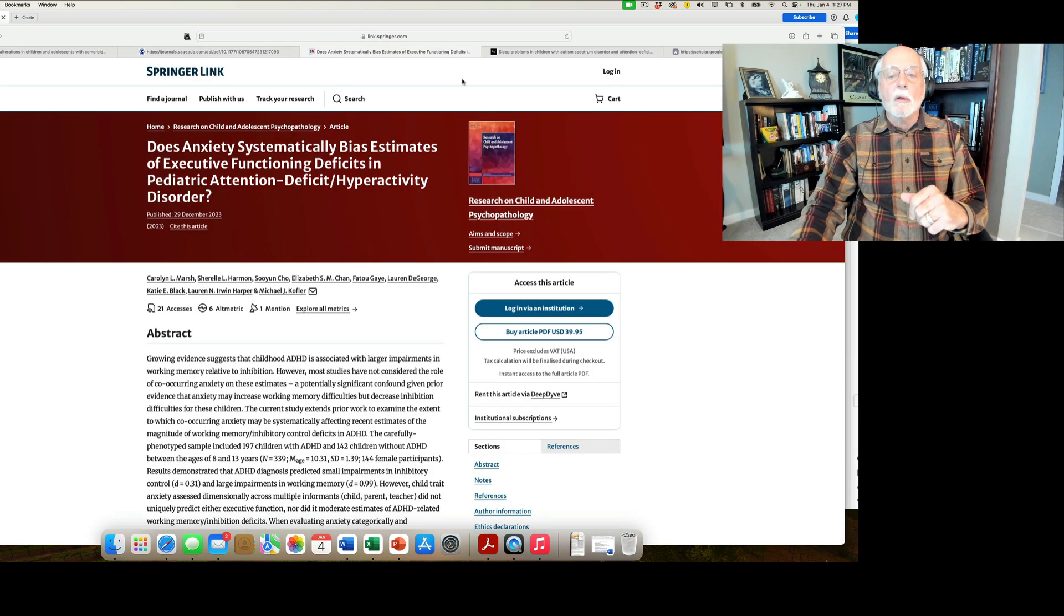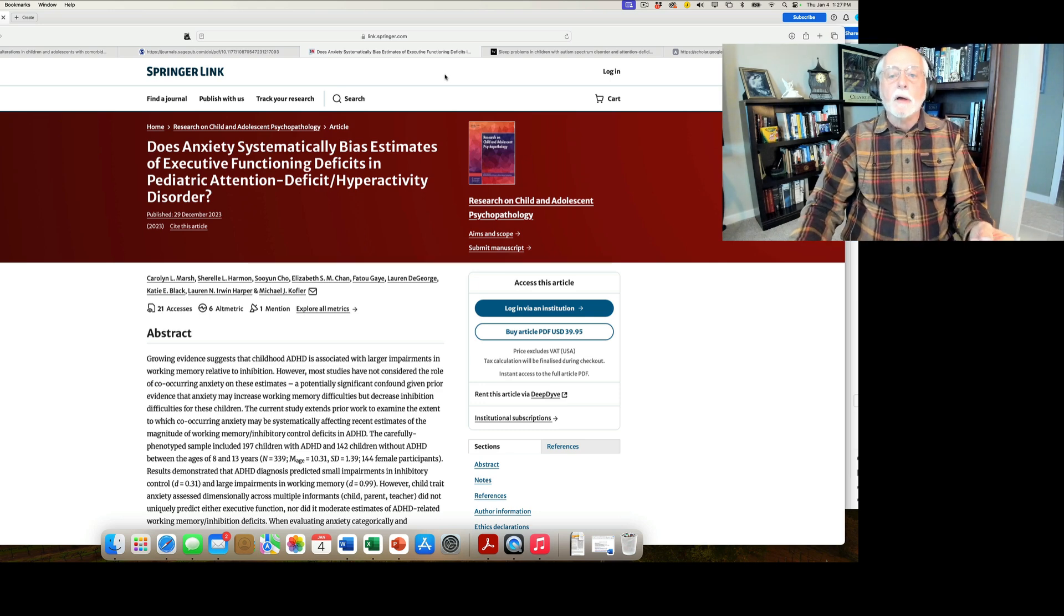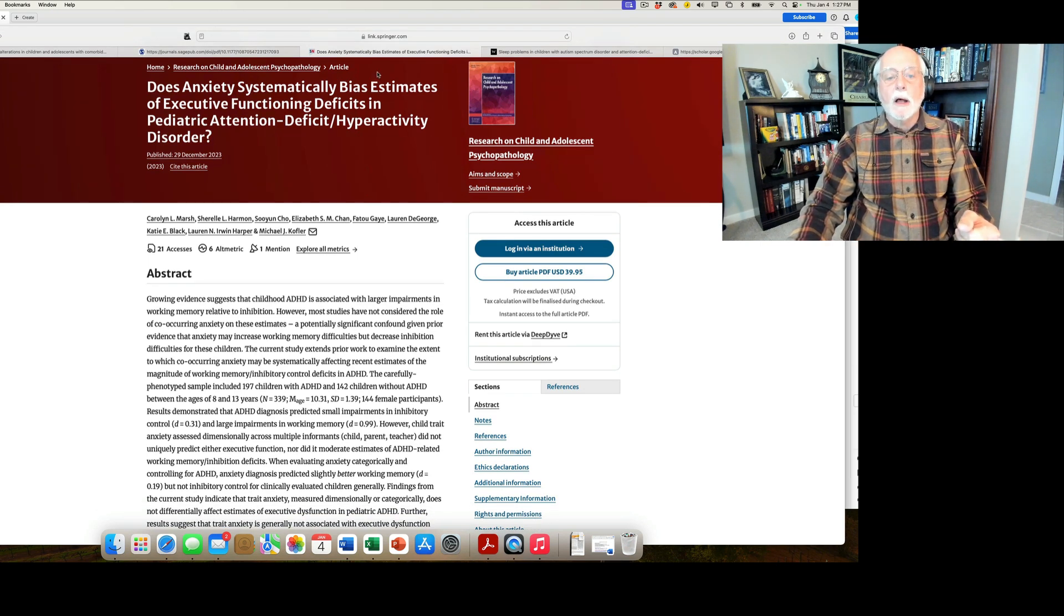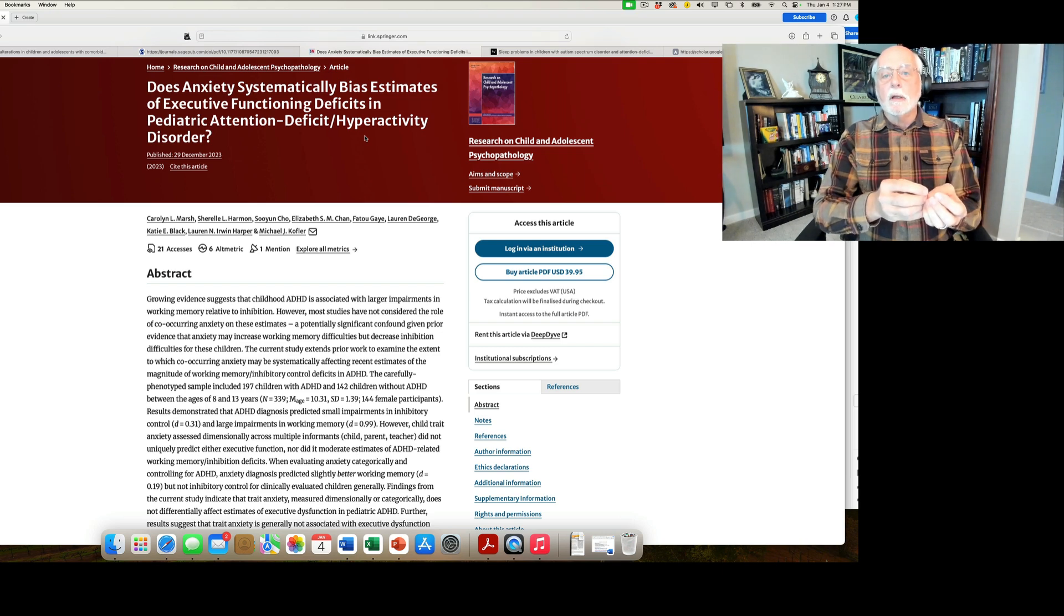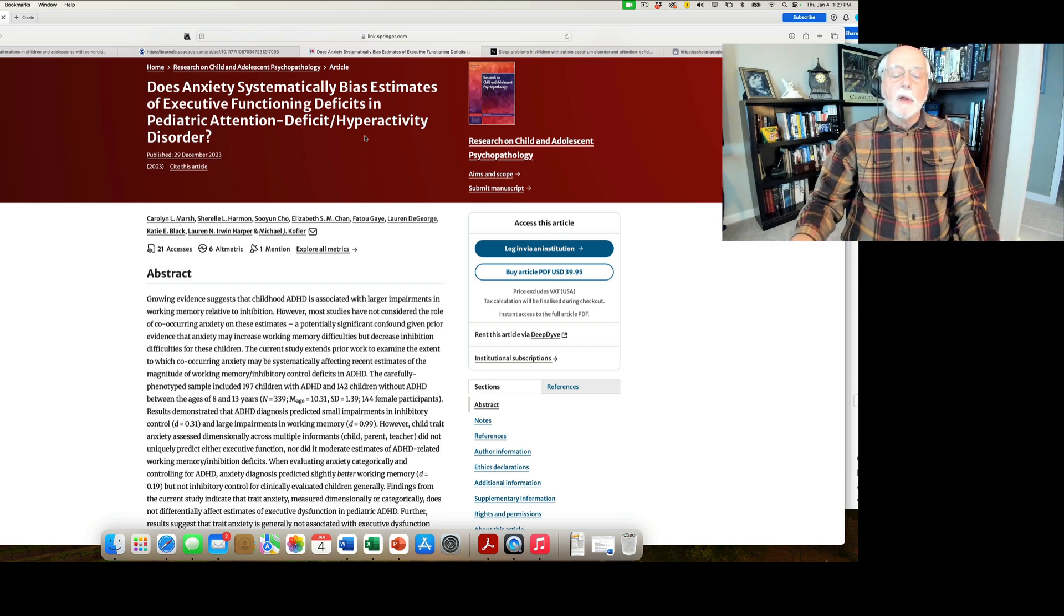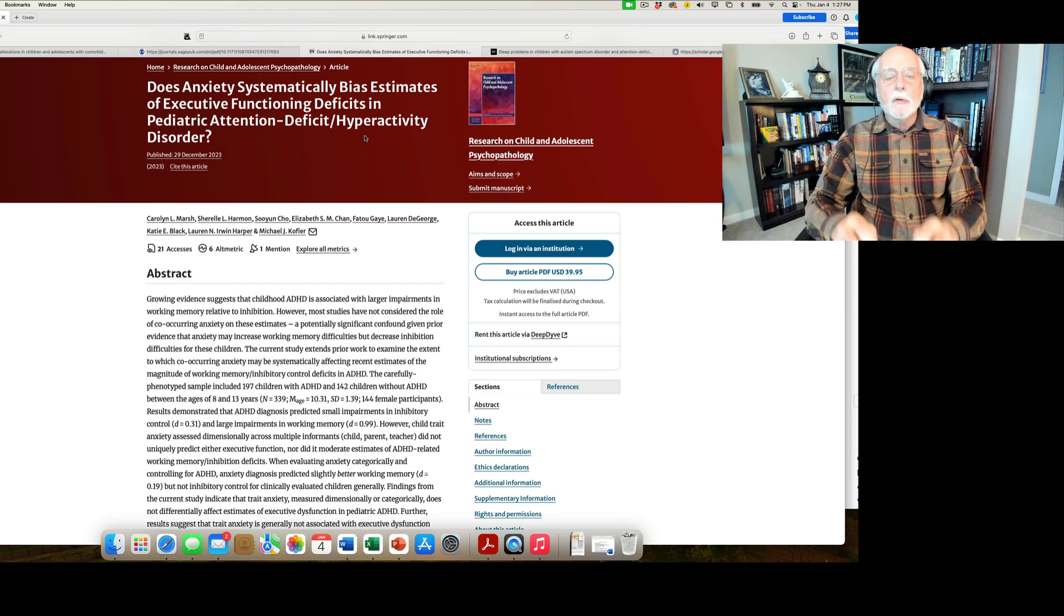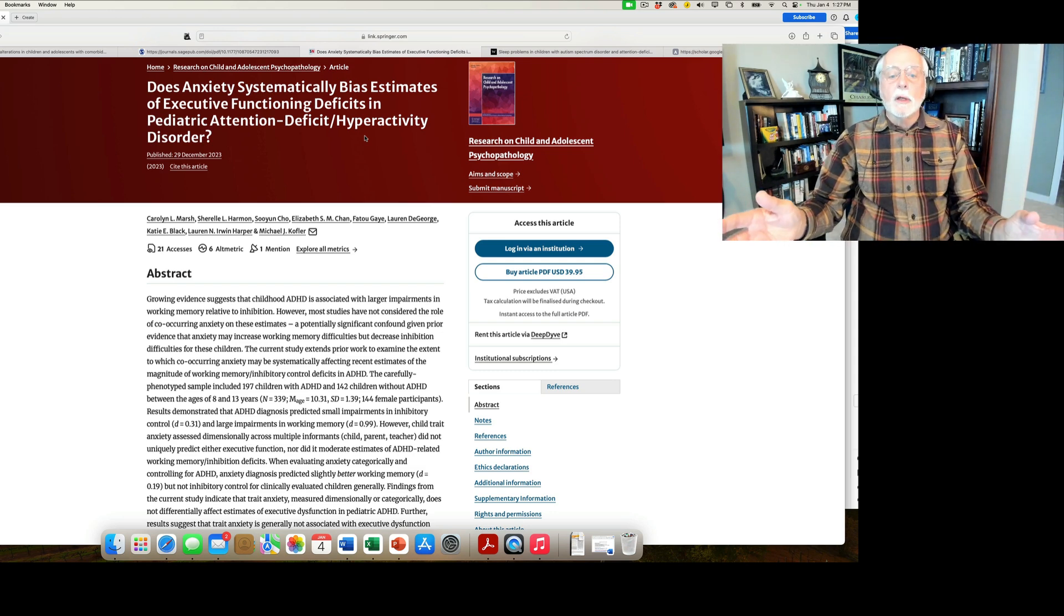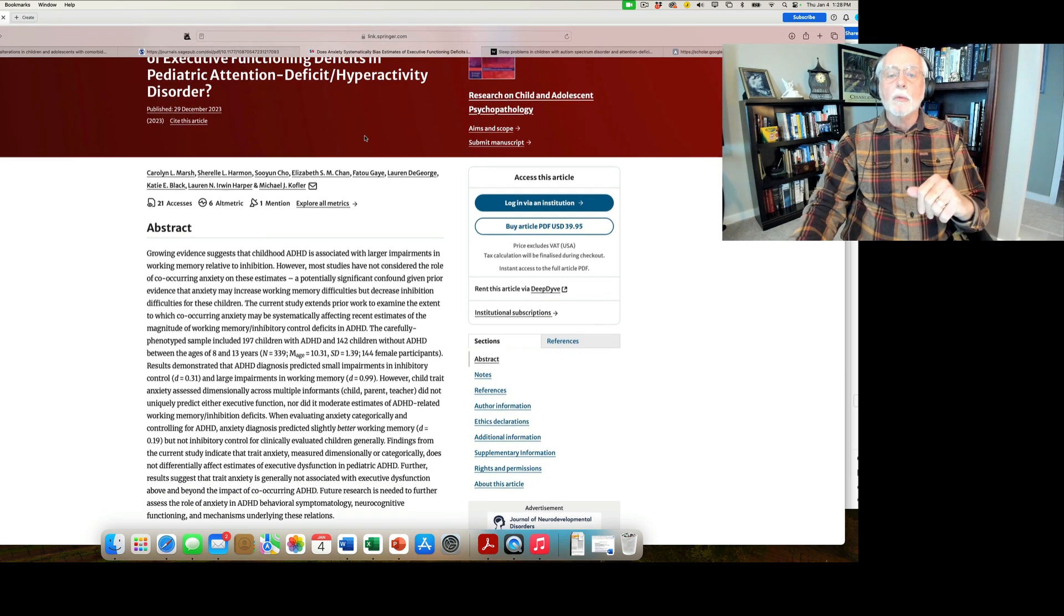Okay, moving right along. We're going to take a look at an article that was published in Research on Child and Adolescent Psychopathology, published out of Florida State University in the lab of my friend Michael Koffler and his students and colleagues. This study is looking at a very interesting question, and that is this: We know that ADHD individuals have deficits in executive functioning. I've talked about that many times on this channel. It's also been found in a few studies that if they also have anxiety, it may alter the pattern of findings that we see. It may reduce their inhibition and it may weaken the findings for working memory. So this article is looking at, is that true? And it's a very good study.